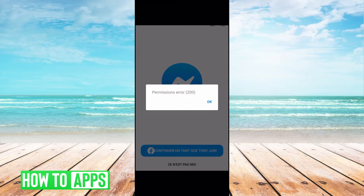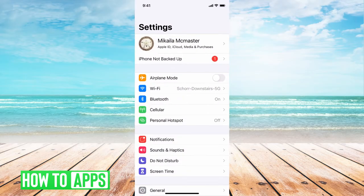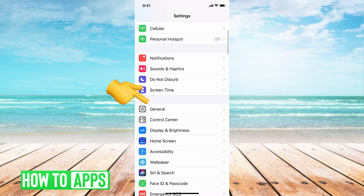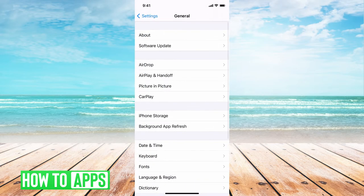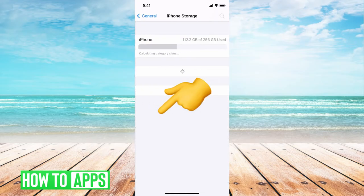So if we get out of Messenger and we go into our settings on our phone, from there we go down to General, and then iPhone Storage.